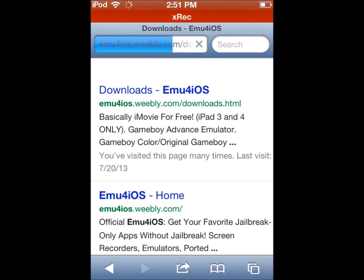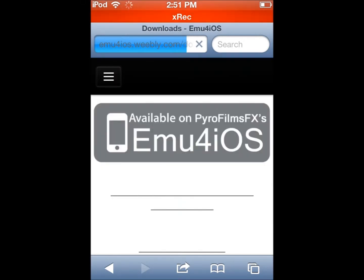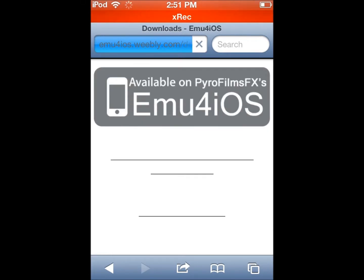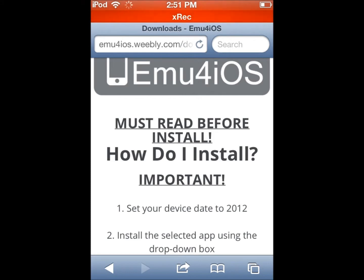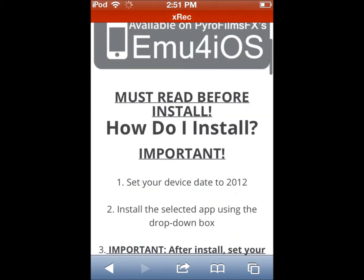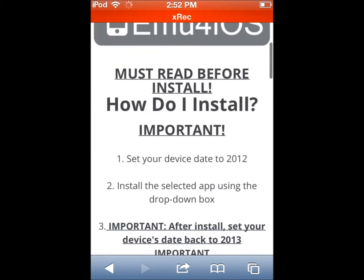I apologize for my lagginess on my iPod Touch 4G. I'm using the screen recorder I got from the App Store called XREC, which I'm not sure is still on the App Store.